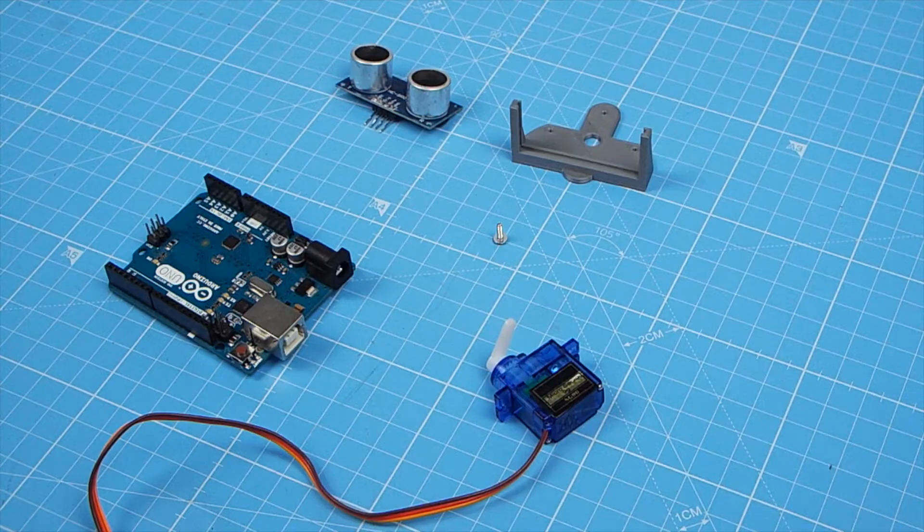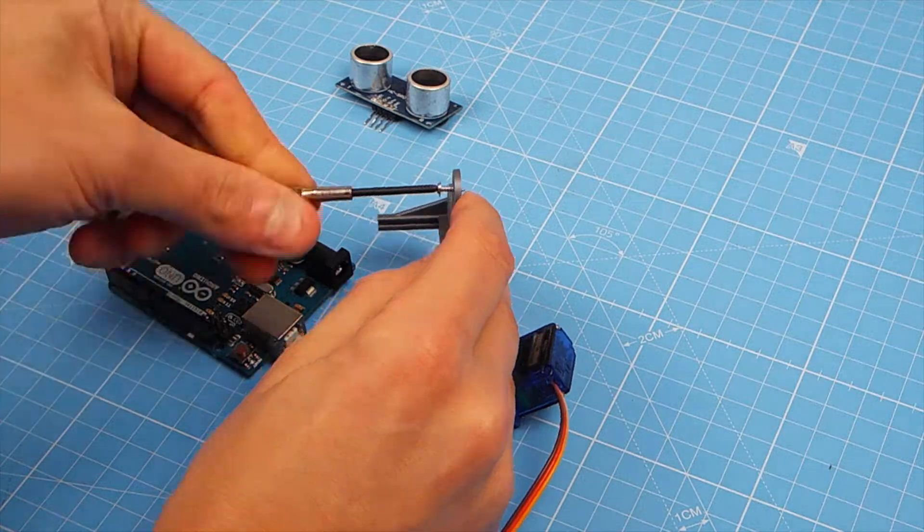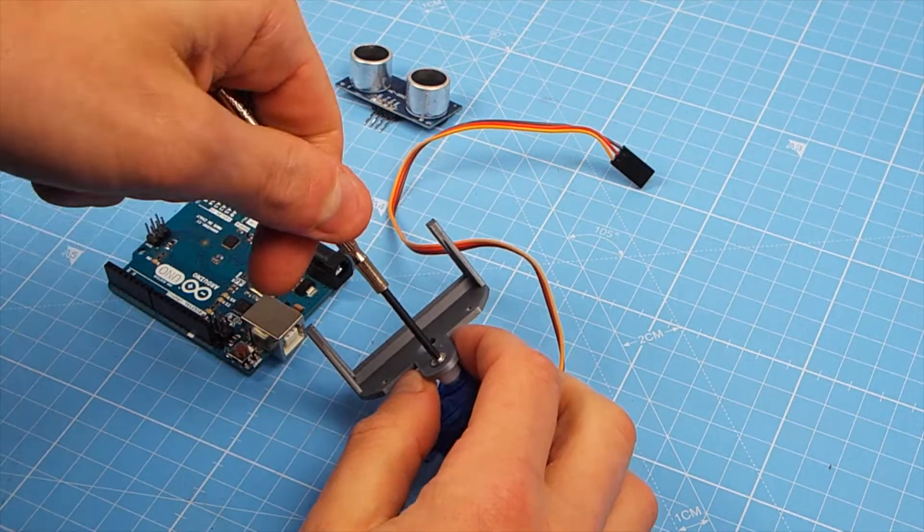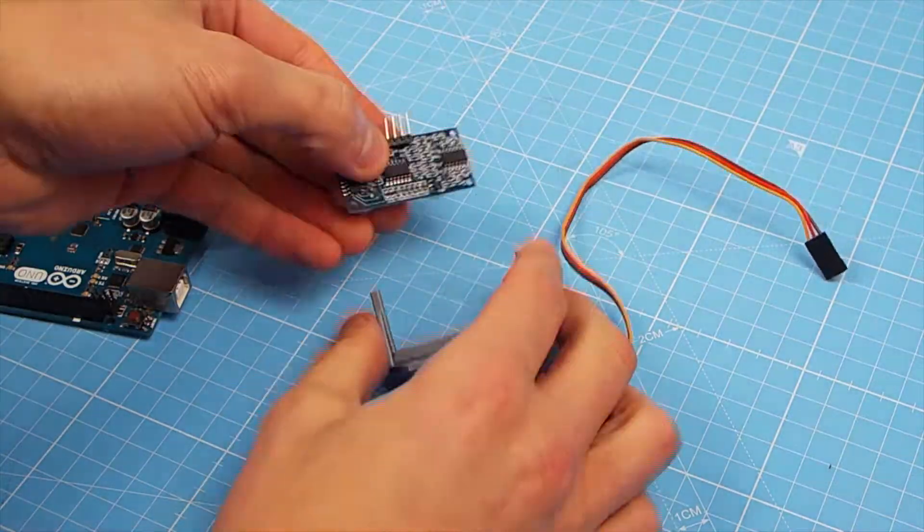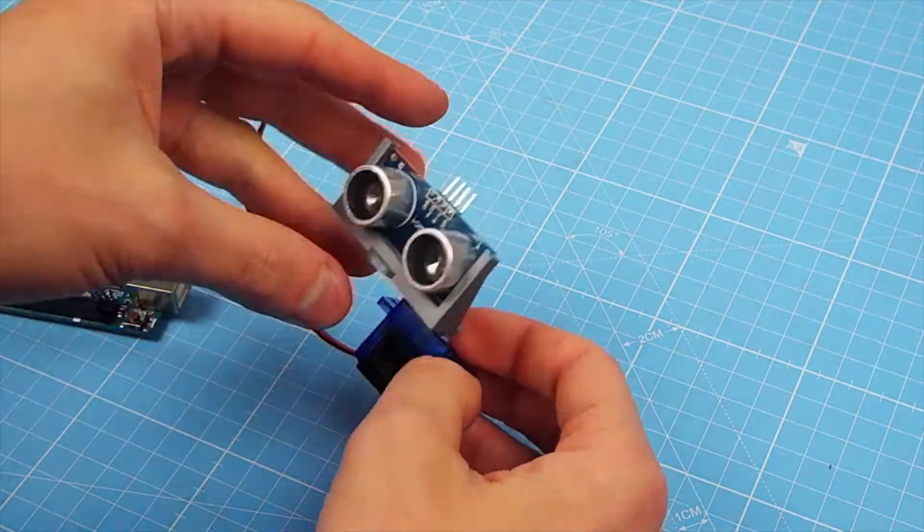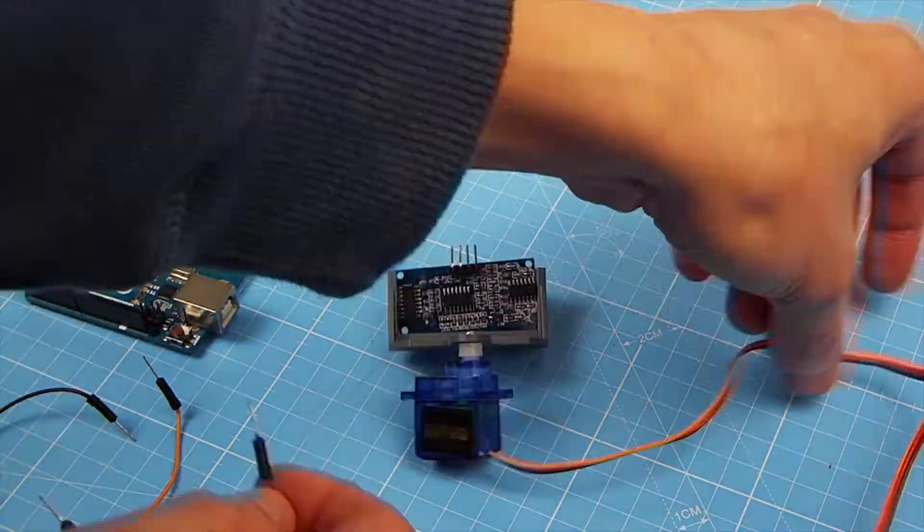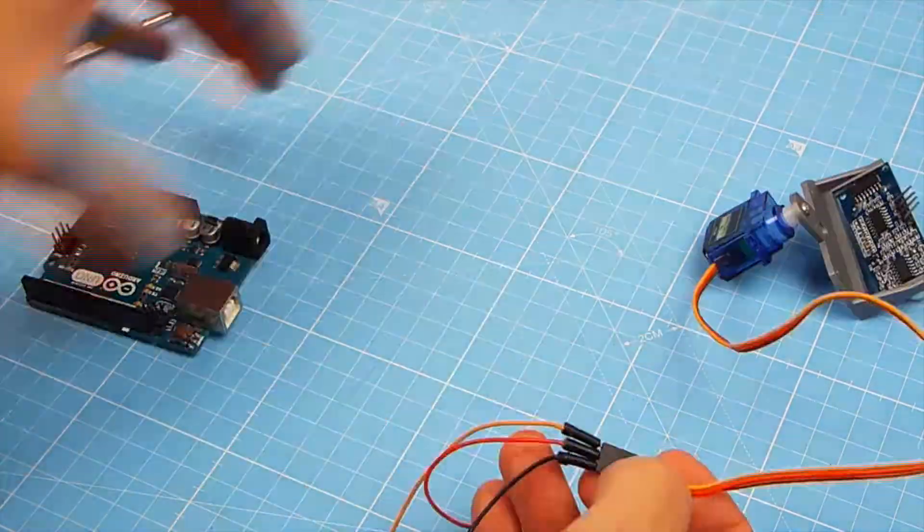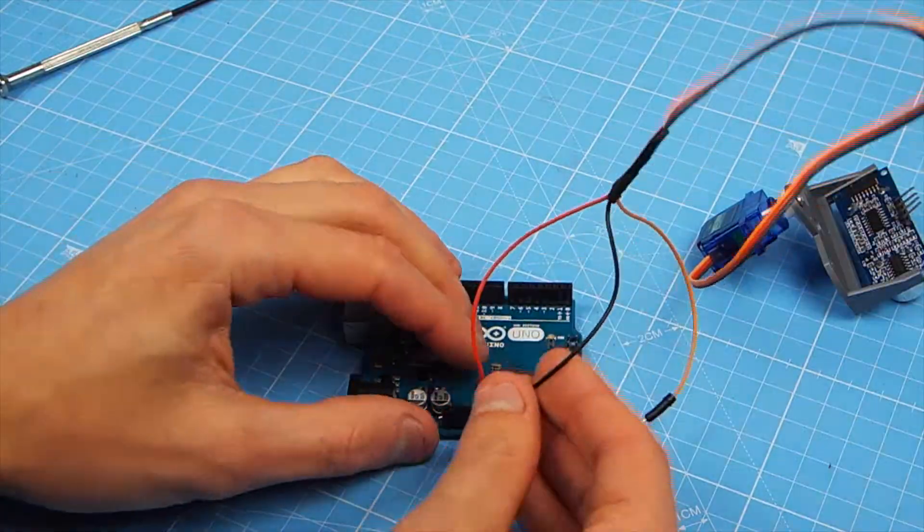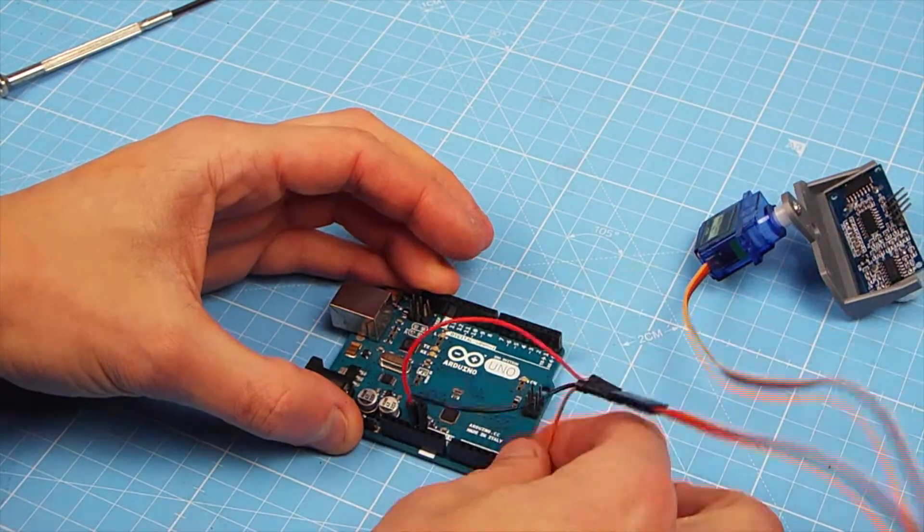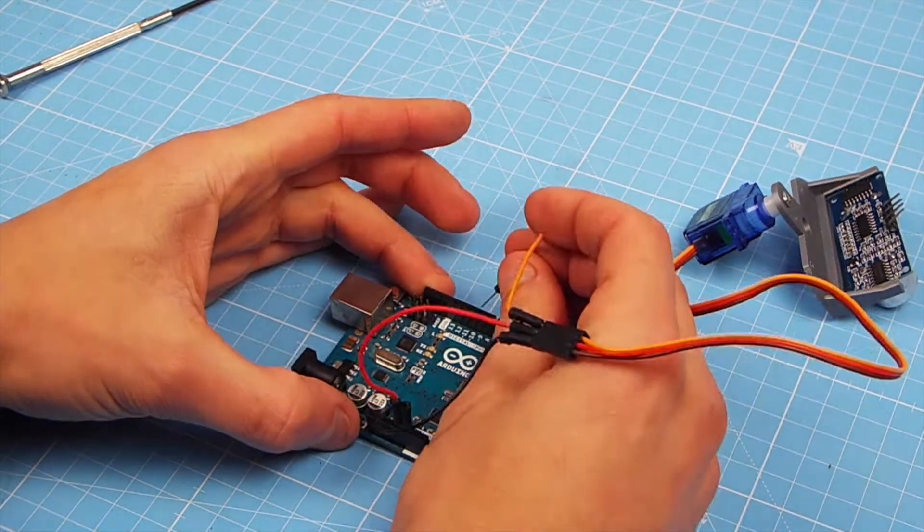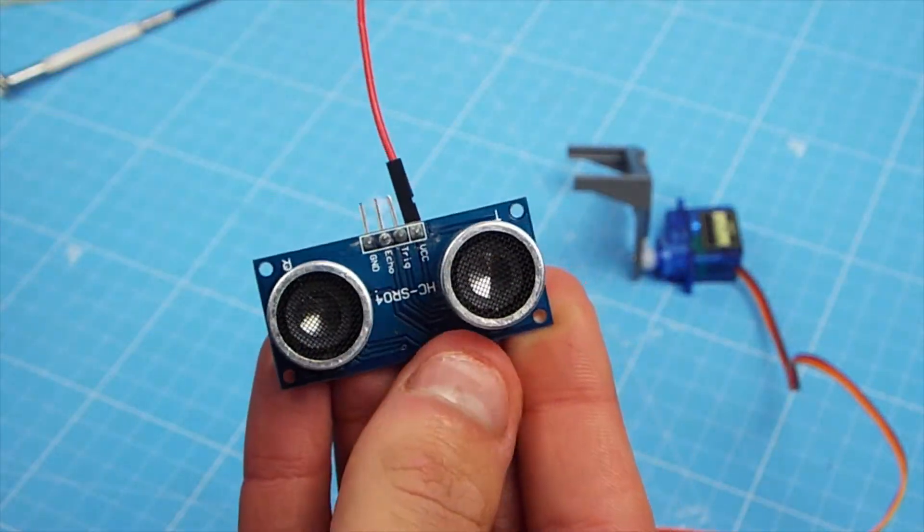So now that I'm happy with that, I'm going to just implement that in real. So first, I'm going to attach the bracket that I printed to the servomotor. This bracket just screws on, and then the ultrasonic sensor just fits nice and neatly into it. Next, I'm going to wire up the motor. So that's red to 5V, black will be wired to 0V or ground, and then orange is the motor signal wire, which we're going to be connecting to pin 9.